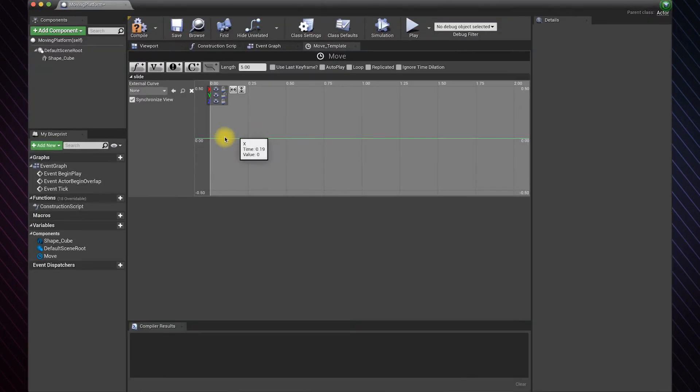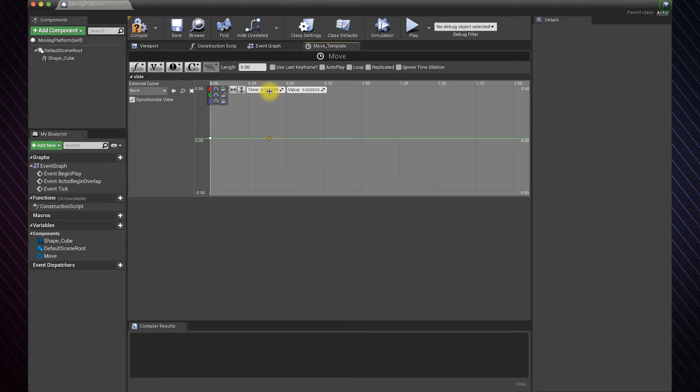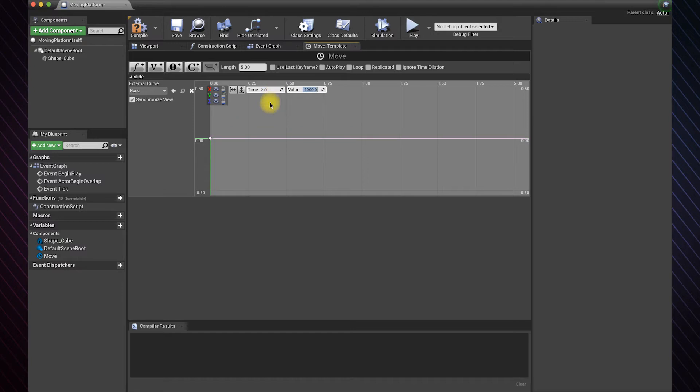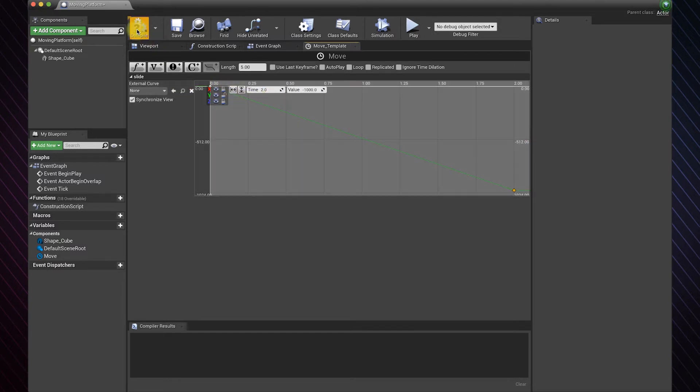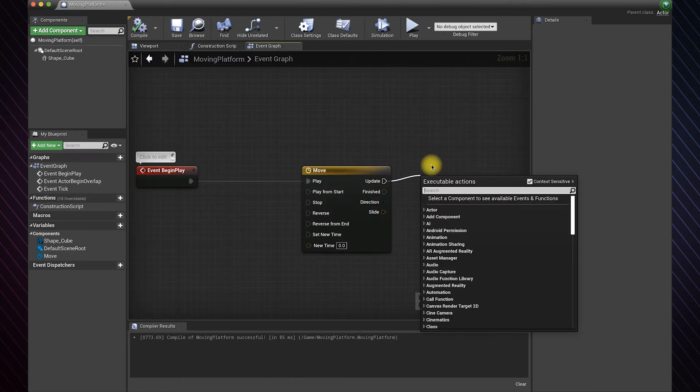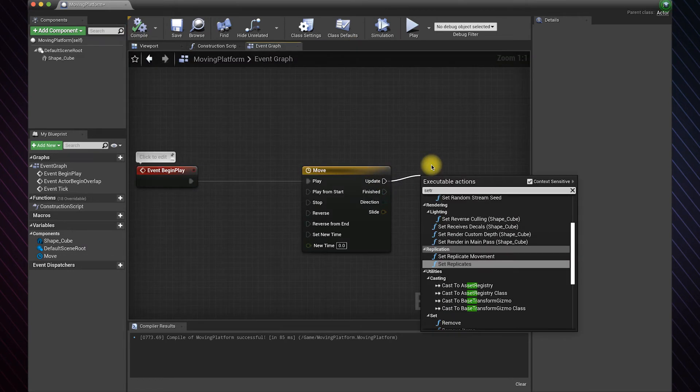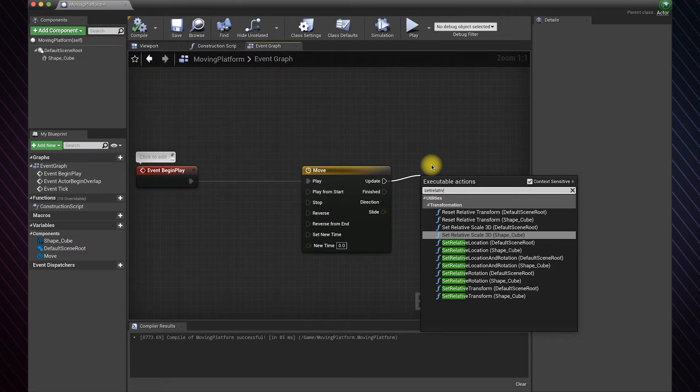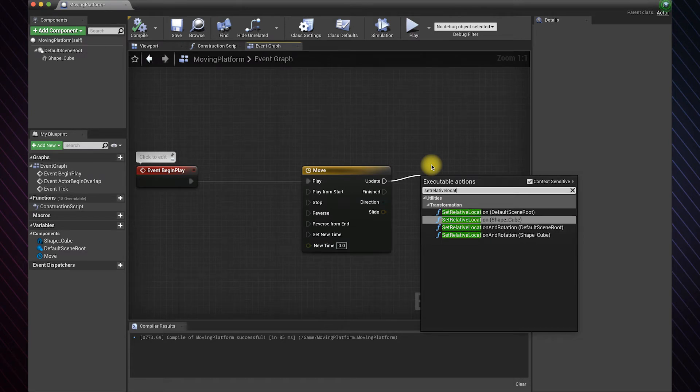Hold Shift and left-click to add a keyframe. Set it to zero zero. Add another keyframe and set how long and how far you want the platform to move. I will set the time to two seconds and the value to minus one thousand. Add set relative location and make sure it has the platform as its target.